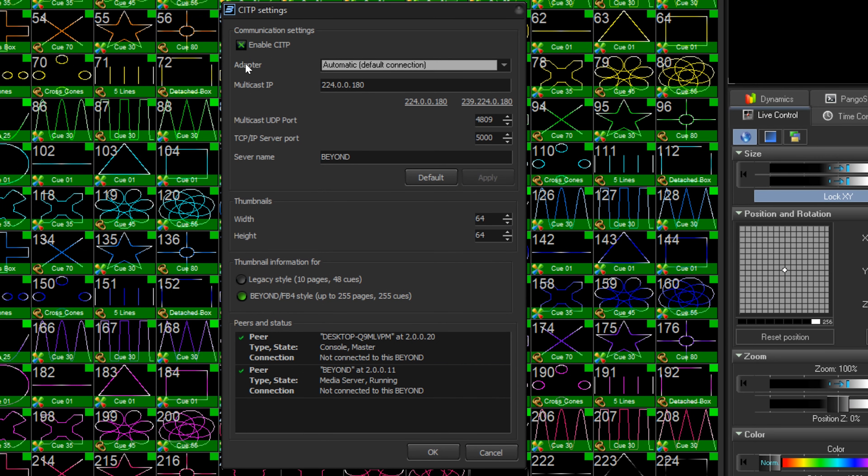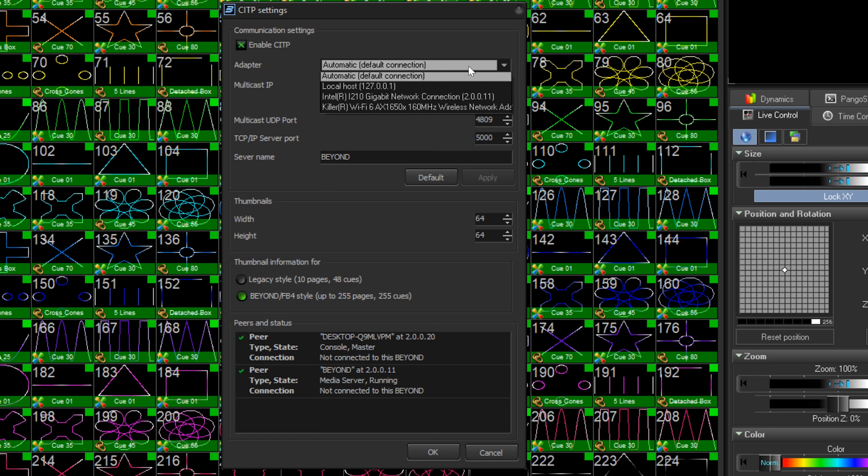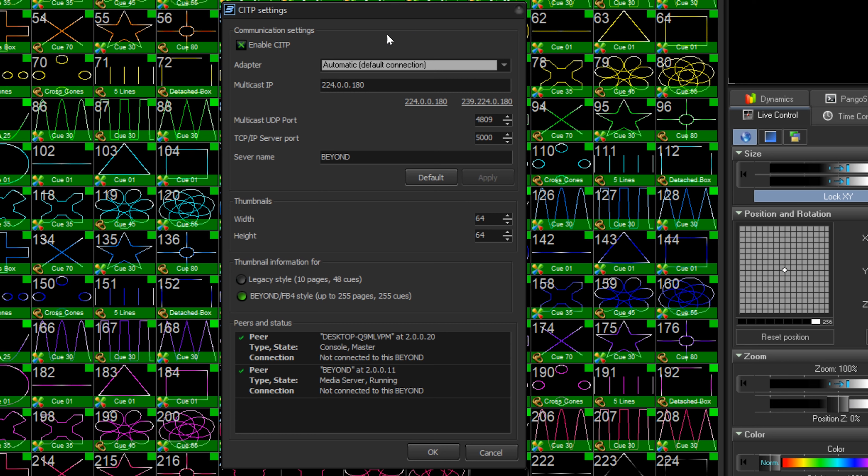First, we will enable CITP, then choose our Ethernet adapter we want to send CITP through. Be sure your IP settings are set up correctly so both BEYOND and the console can see each other on the network.